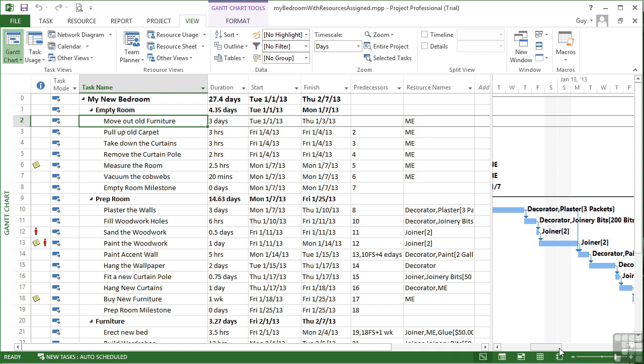But to add a fixed cost in, we cannot do that in the current sheet. To date, we've only looked at one sheet. This here on the left hand side is a sheet. It's a task pane, it's a table as far as project is concerned. And it looks like a table.